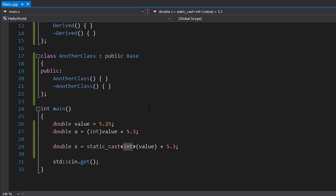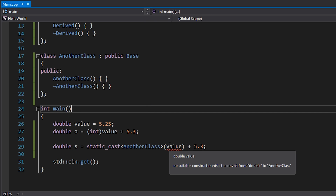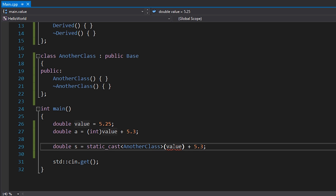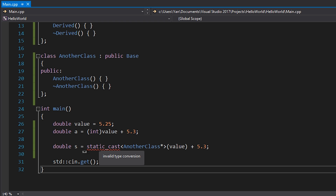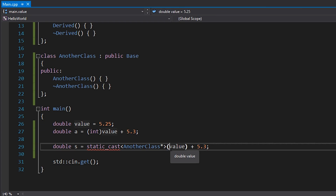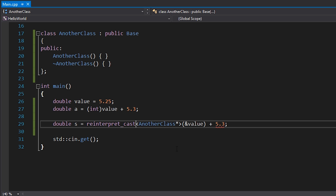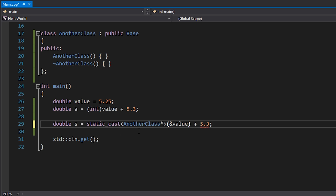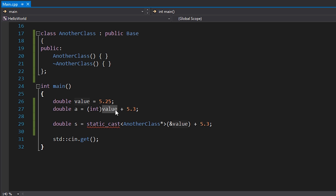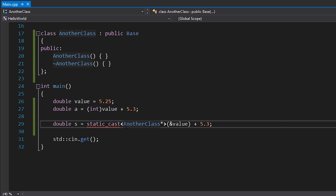C++ style casts also help reduce errors when casting incompatible types. For example, if we have a few classes — `Base`, `Derived`, and `AnotherClass` — and we try to static_cast an integer pointer to an unrelated class pointer, the compiler flags it as an invalid type conversion. If we use `reinterpret_cast` instead for that same type punning scenario, it compiles without errors. C-style casts in that case would just default to reinterpret behavior, without the helpful compile-time feedback.